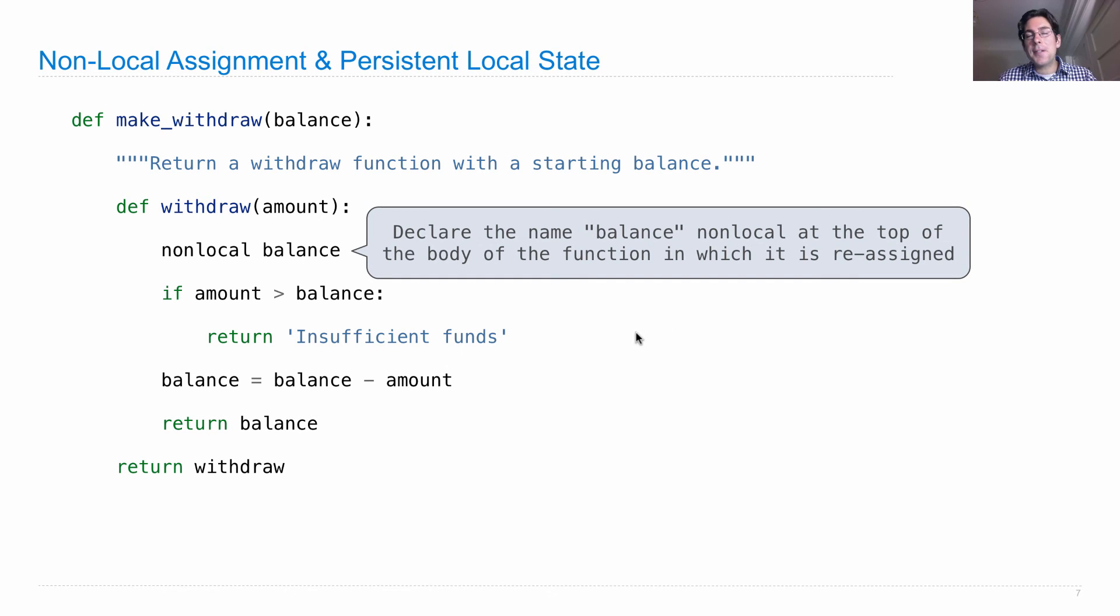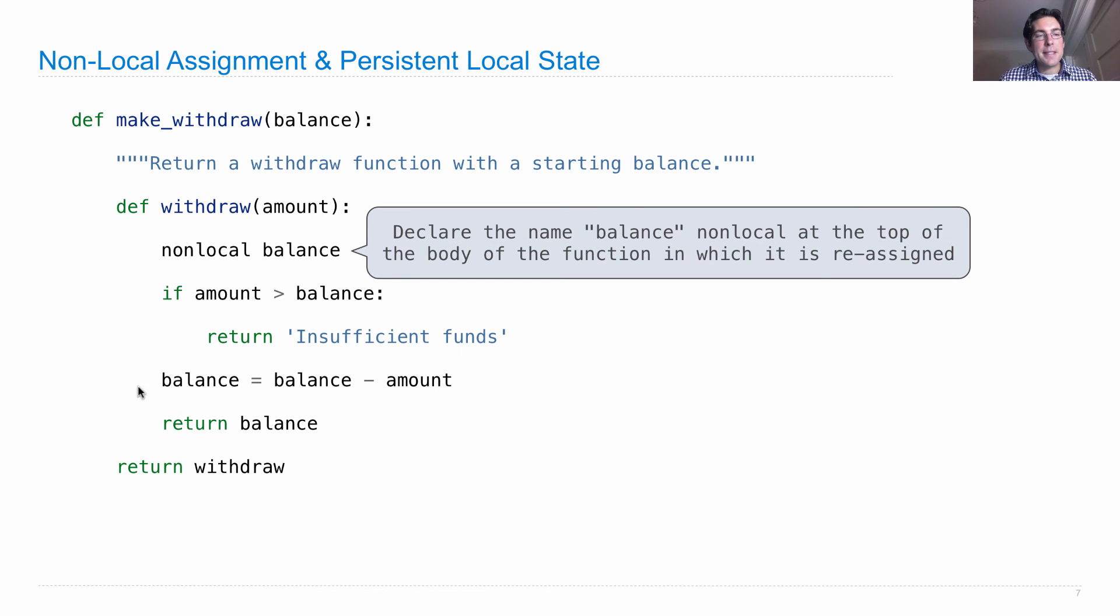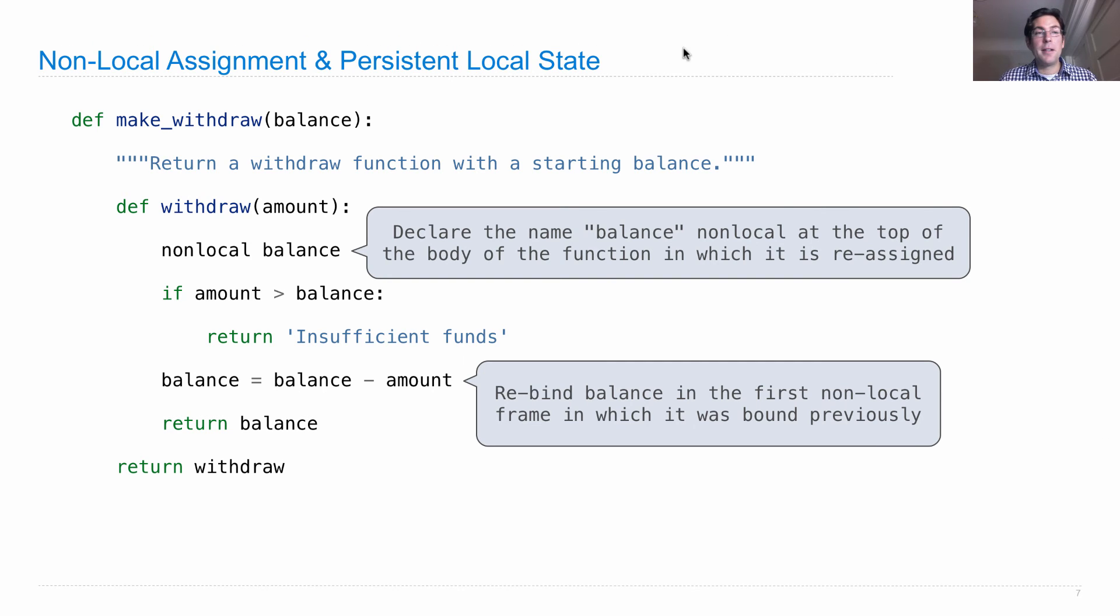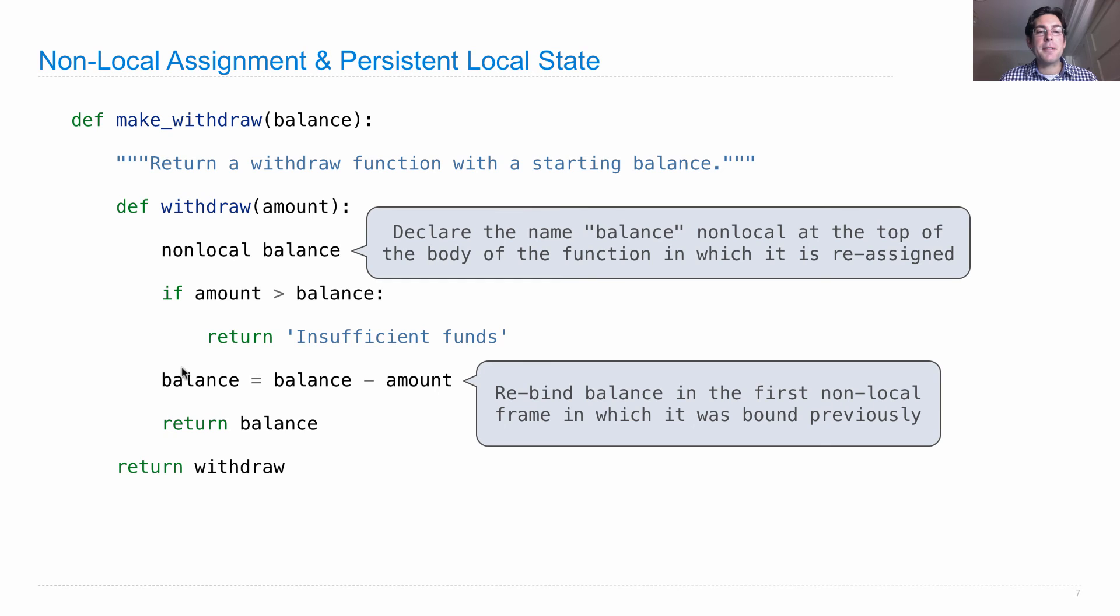Okay, so here are the two important new parts. We declare the name balance non-local at the top of the body of the function in which it's going to be reassigned. It gets reassigned down here. So we want to say that that reassignment is non-local. And we do that by just stating it. So what that means is that this assignment statement will do something different than local assignment. What it will do is that it will rebind balance in the first non-local frame in which it was previously bound. Now where was it previously bound? Well, it was bound up here in the make_withdraw frame. So these two statements work together. Balance does the right thing only because it was declared to be a non-local name early on, and therefore future assignment statements to it will rebind it, not in the local frame, but in the non-local frame.